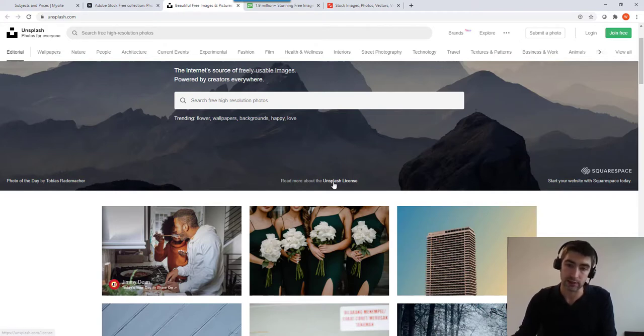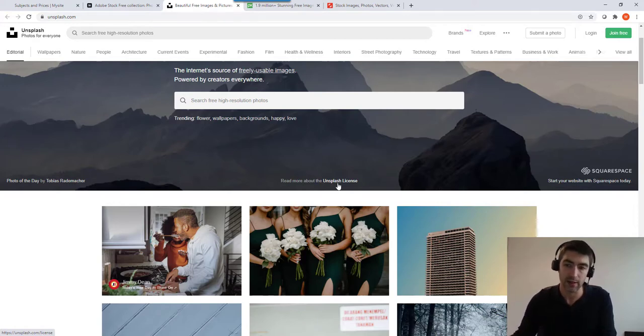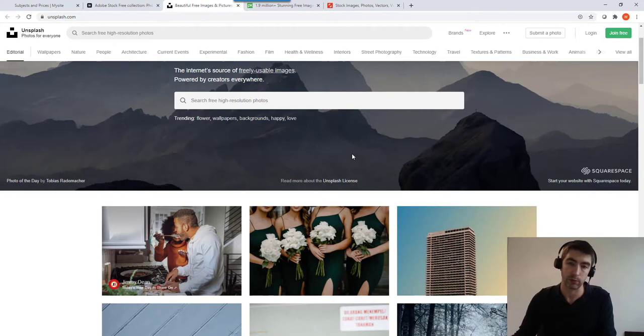And you can check the license there for these just to make sure you're not breaching anything, but I am only recommending free ones here where you don't have to worry too much about attributing the author.